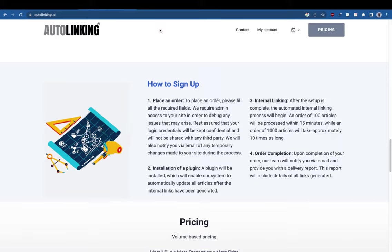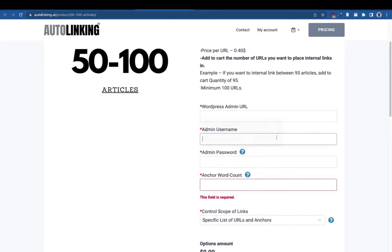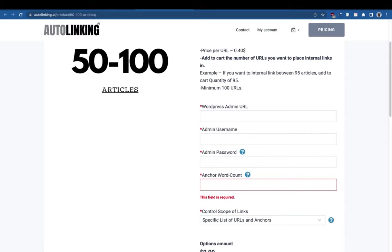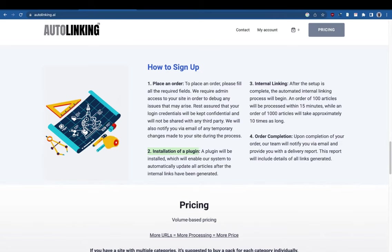To sign up and place an order, fill out all the details. We need the admin URL because we are going to install a plugin. You can create a temporary password, and once the internal links are placed you can change it again. It's confidential — the team will only be doing the internal linking work. I'll set it up manually at the start and install a plugin that allows automatic updating of all the articles.